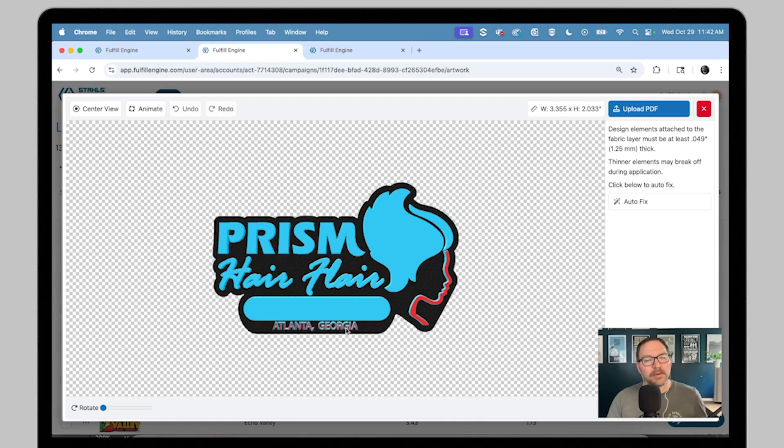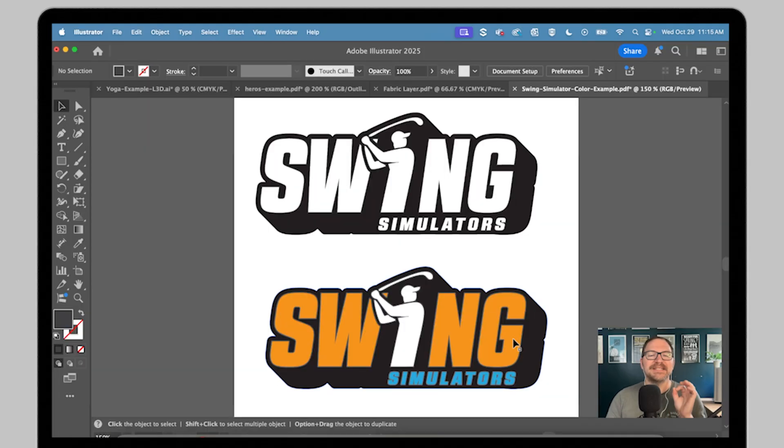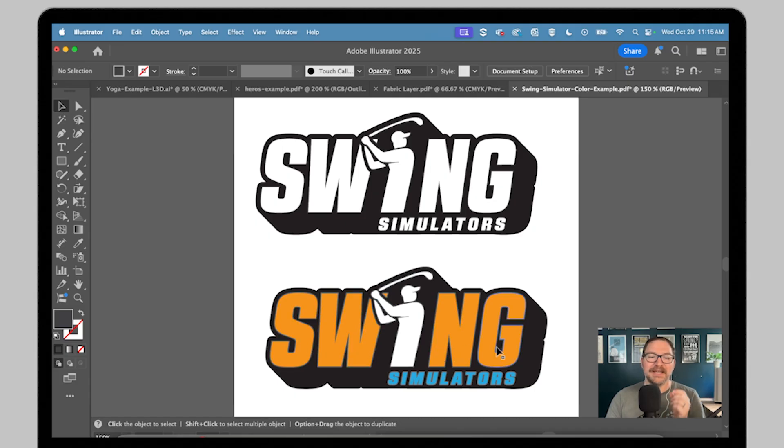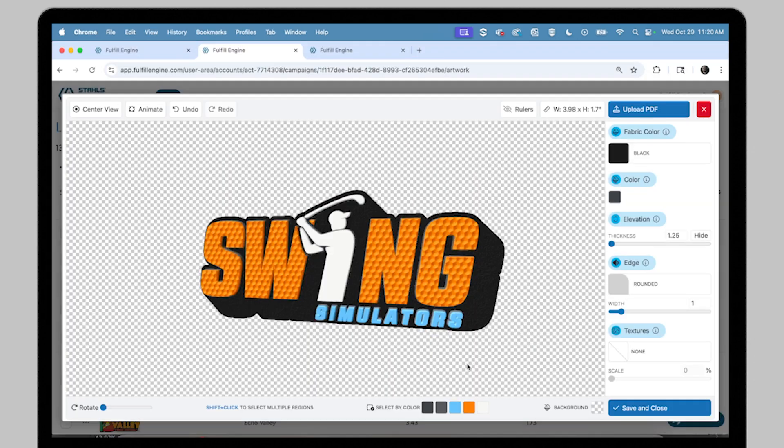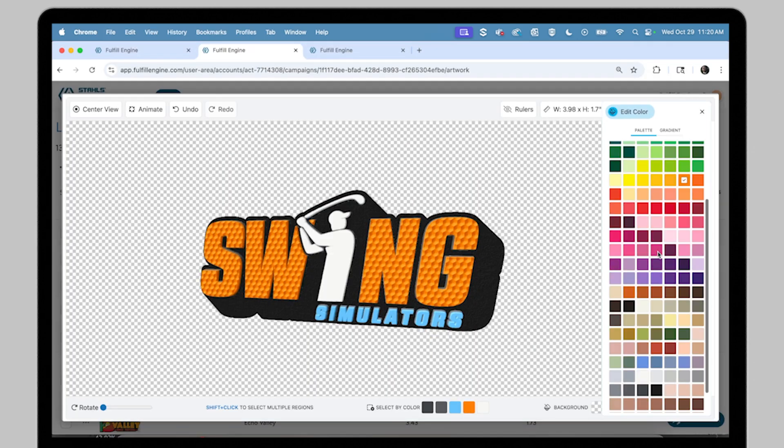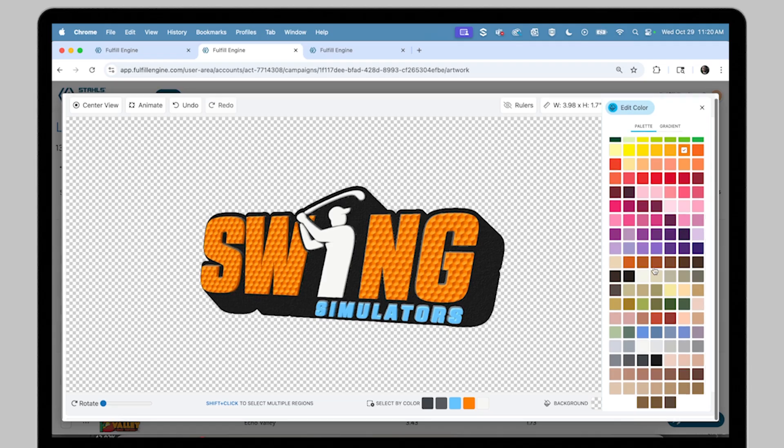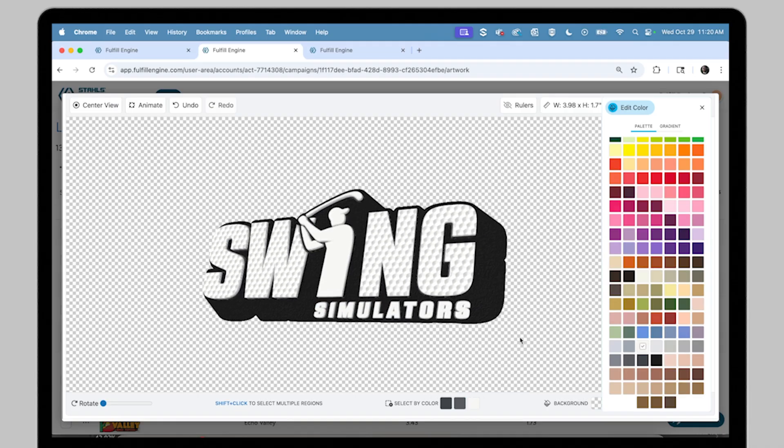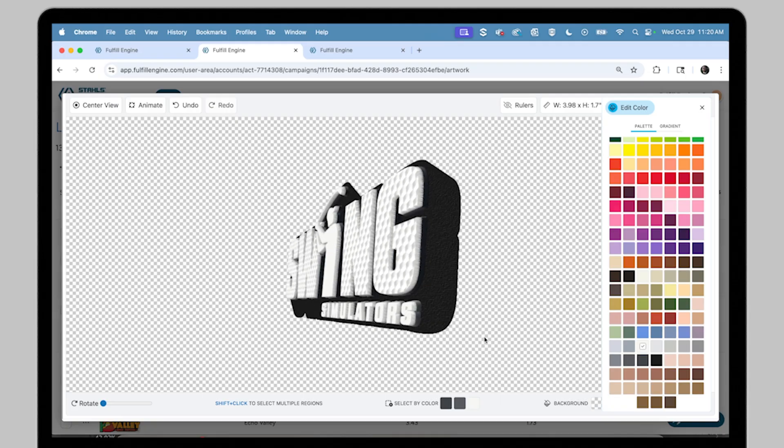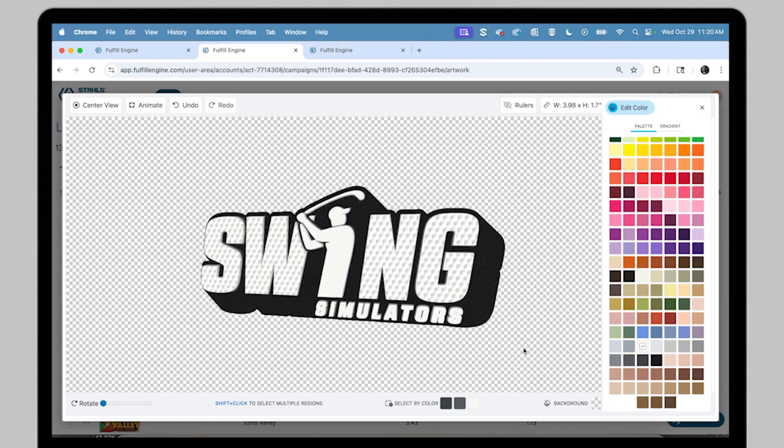One more pro tip on file prep that makes editing much easier once you're in the builder is to color code elements in your vector file. Even if your colors aren't final, using different swatches helps you quickly select and control the elements in the builder. There's over 180 different colors to choose from. Think of it like working with layers or groups, but using color coding for quick selection to change the elevation.